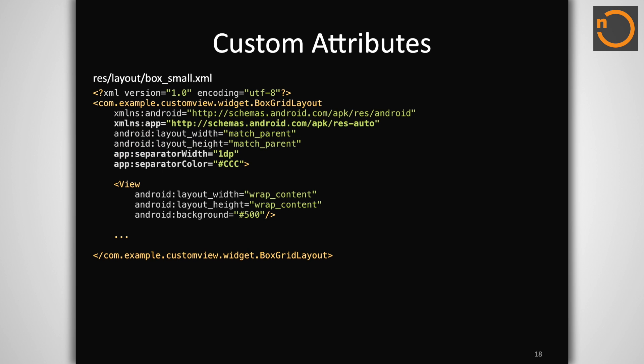Now we can apply these attributes externally in our layouts. Notice that attributes defined in our own application package require a separate namespace that points to our internal APK resources. Notice also that our custom layout behaves no differently than the other layout widgets in the framework. We can simply add child views to it directly through the XML layout file.